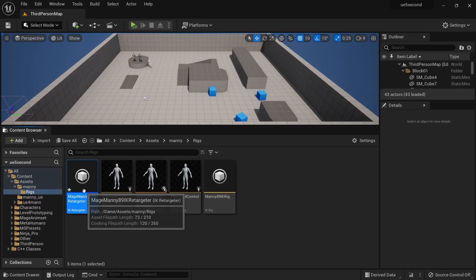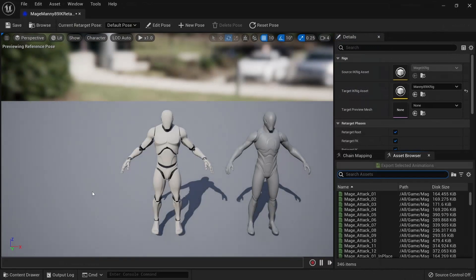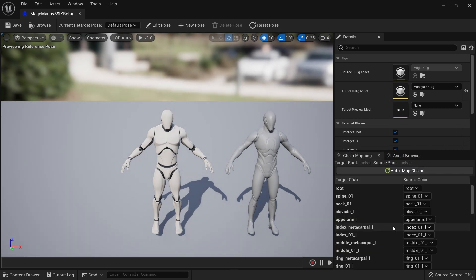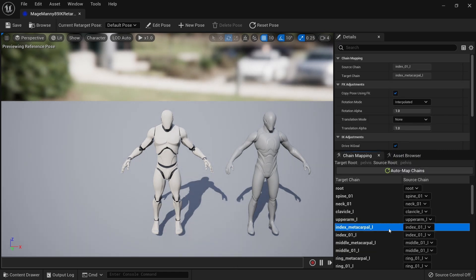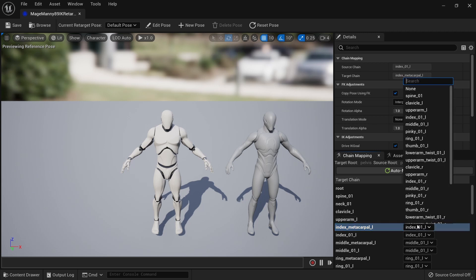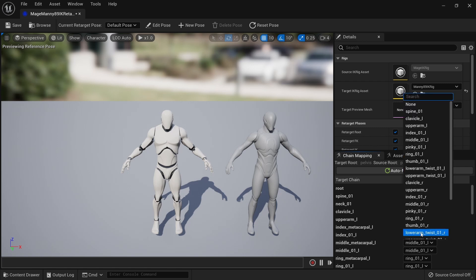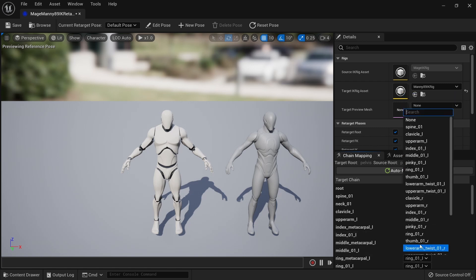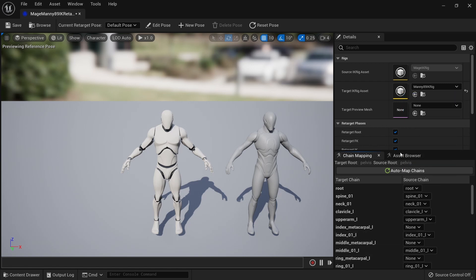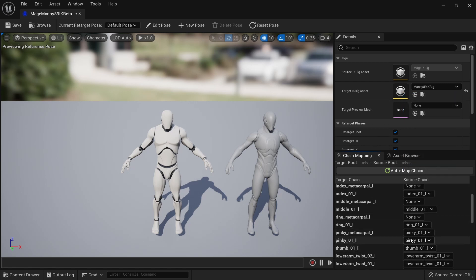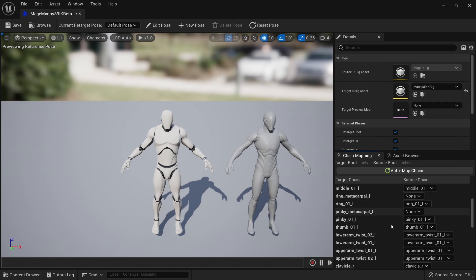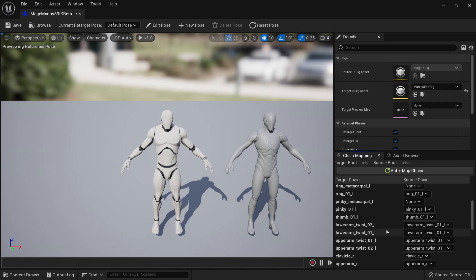Going back to Unreal Engine, we can open up the retargeter again. If we look at chain mapping, you'll notice that it assigns a chain to the metacarpal bones. Because the original animation does not have any metacarpals because it's based on the Unreal Engine 4 mannequin, we just have to unset these and that should fix the problem.